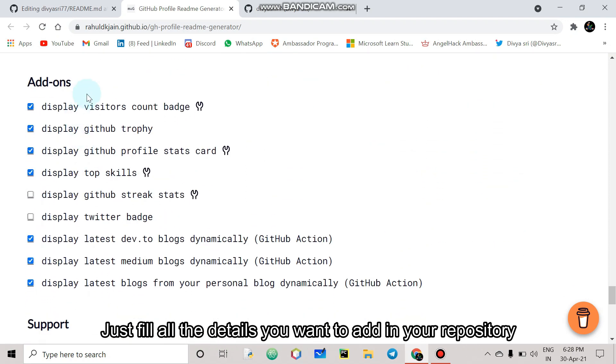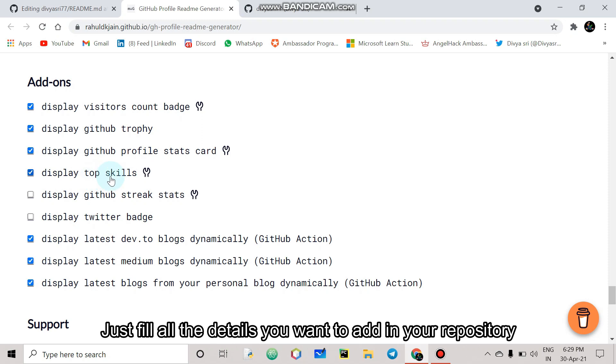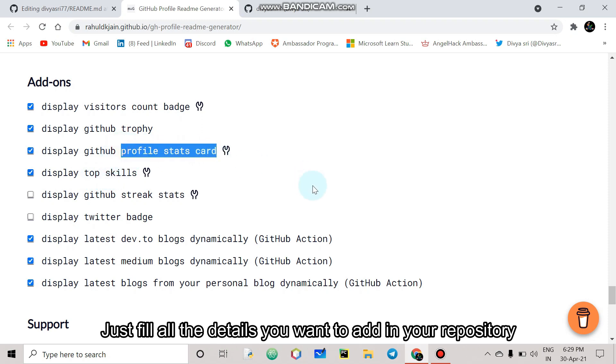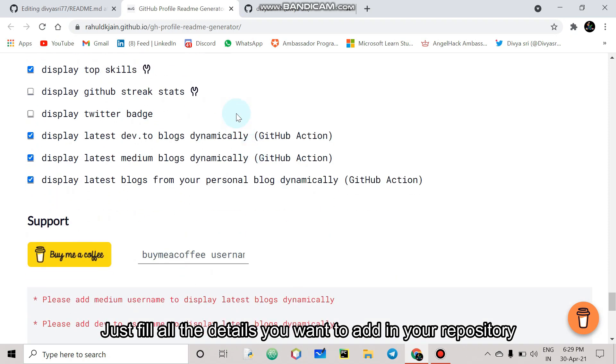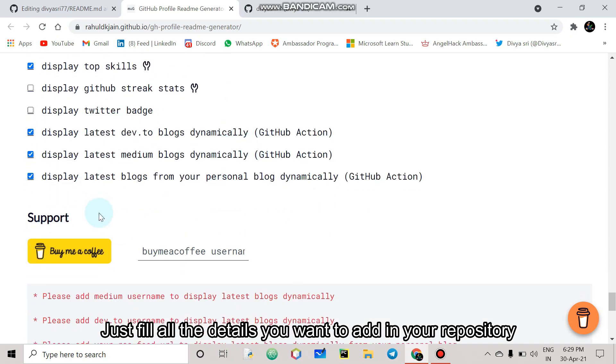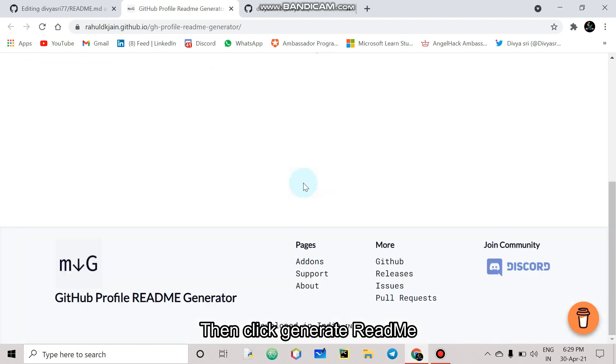The code add-ons, you can choose it. You can see a badge on the readme so you can view the account, visitors count badge, then top skills, profile stat cards. Then you can click generate readme.